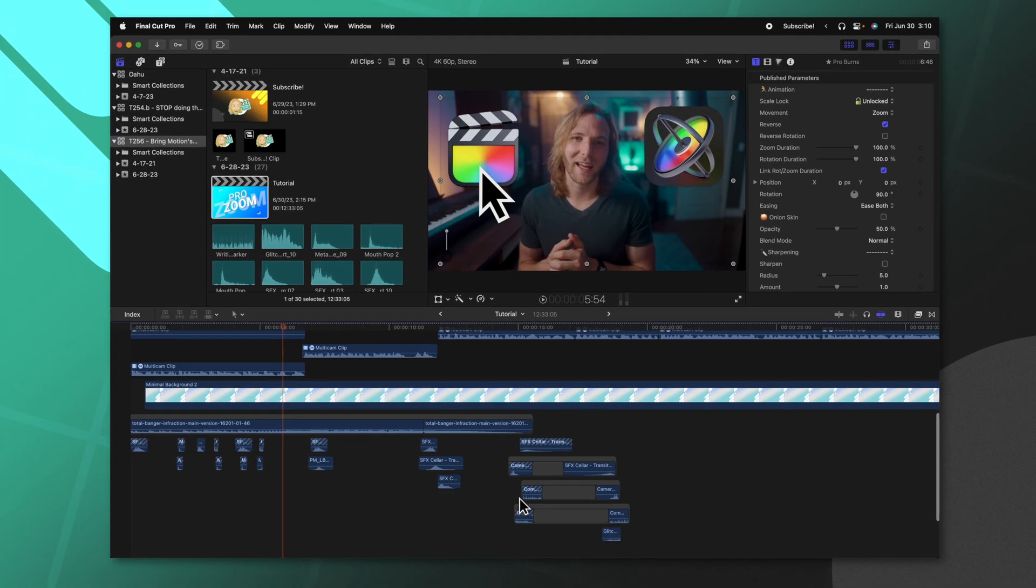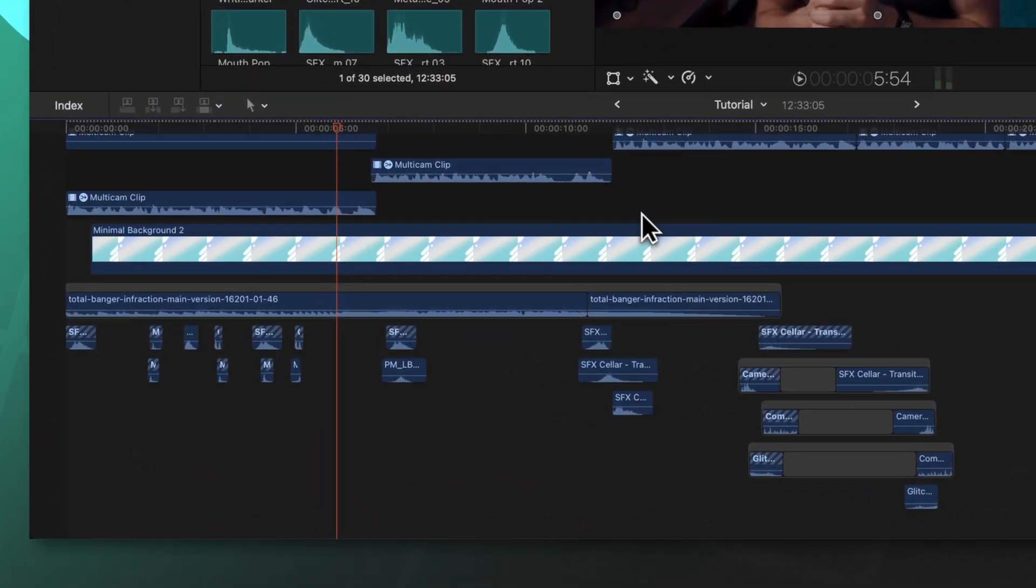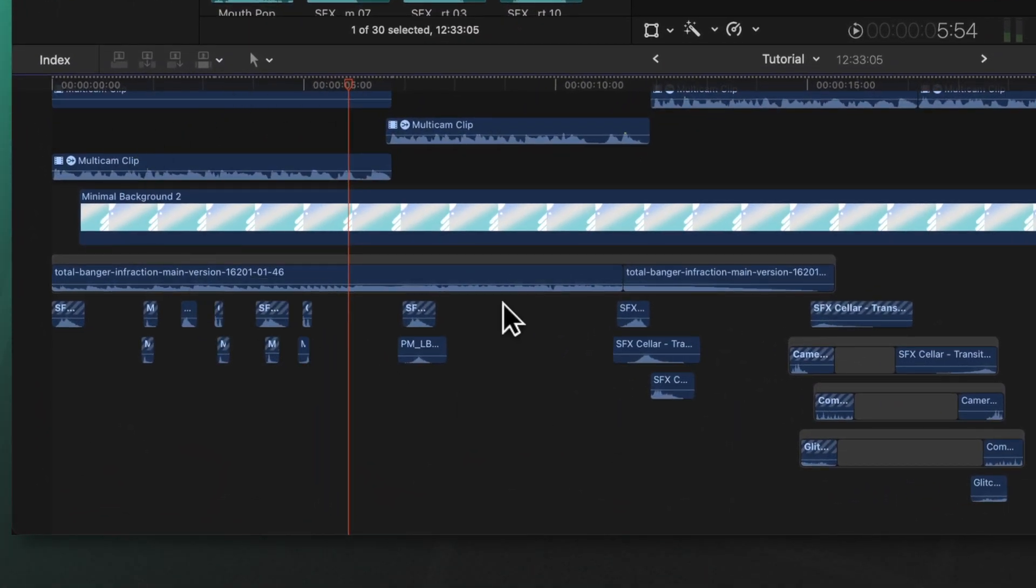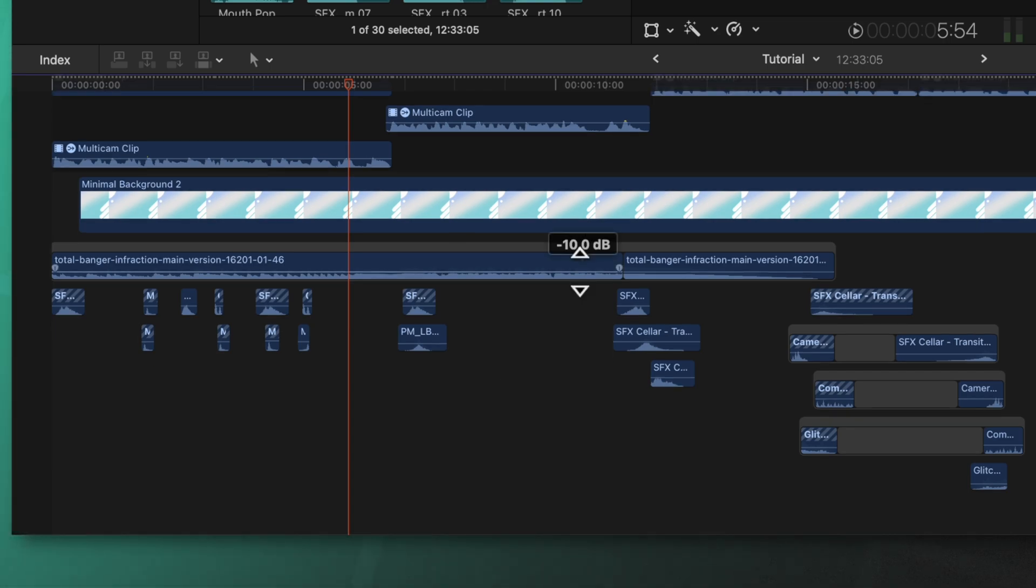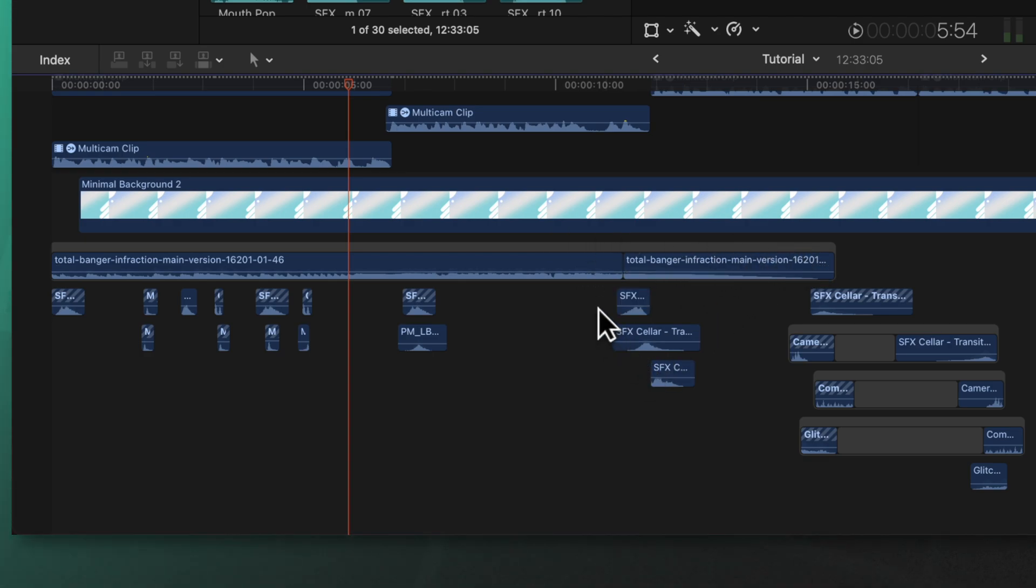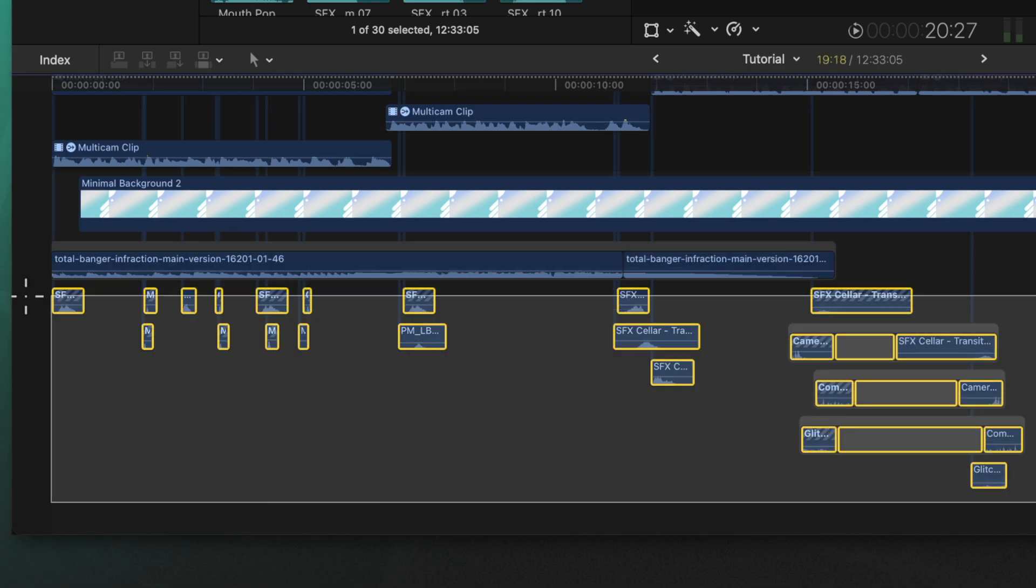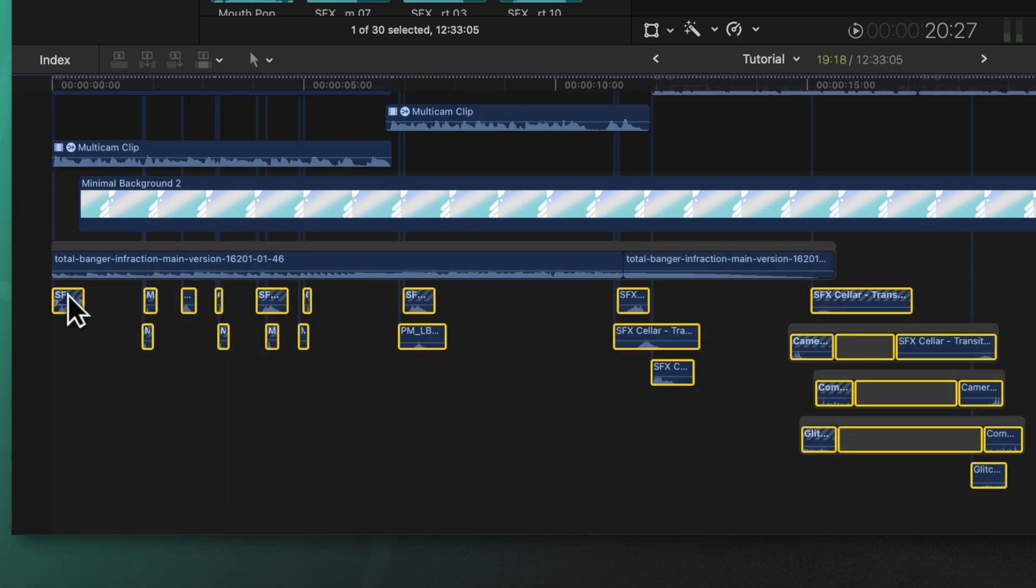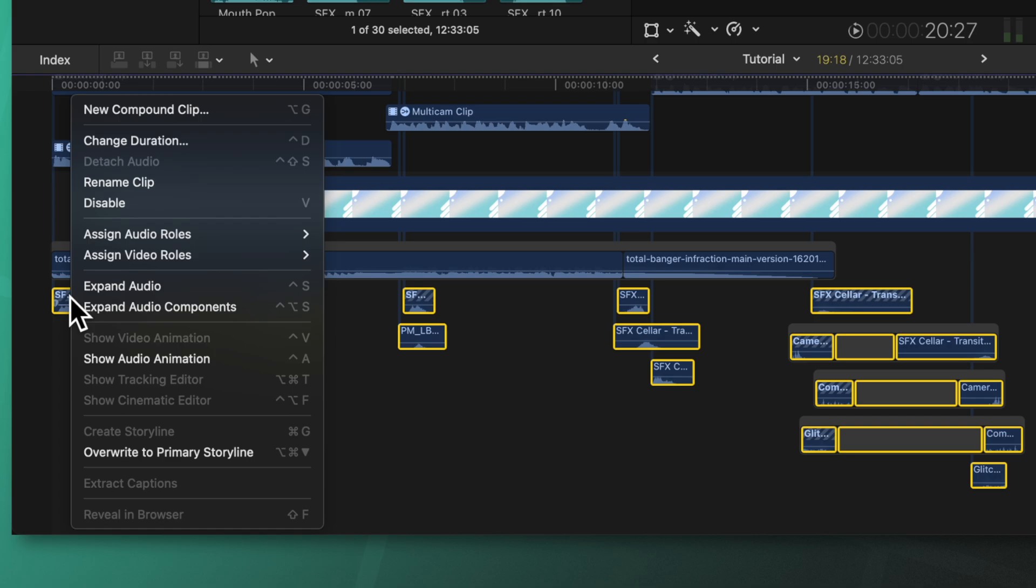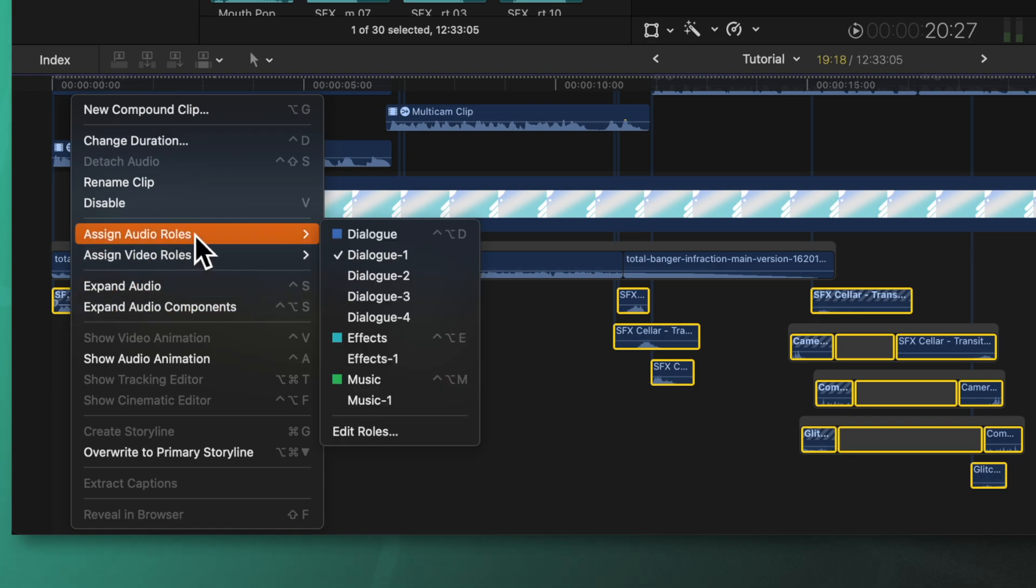Another mistake you might be making in Final Cut Pro is not using audio rolls. I have all of these different sounds happening here but it is extremely difficult for me to distinguish what is doing what. Now I could go in and read the names to kind of figure out okay this is a music track, these are sound effects, but a much better way to do this is to select all of your sound effects as you bring them onto your timeline, then right-click, select assign audio rolls and apply effects.